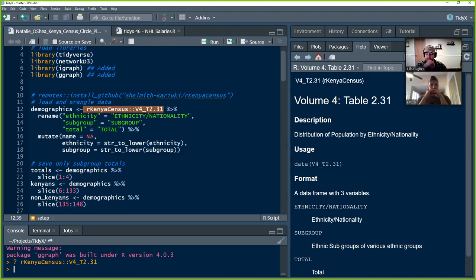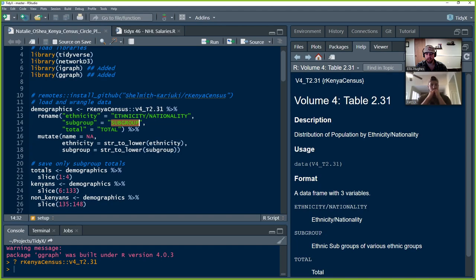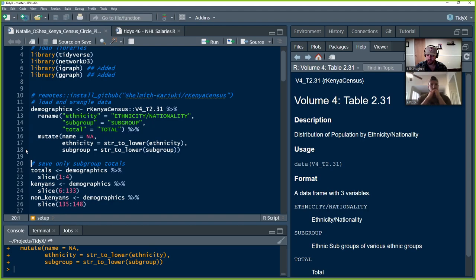Natalie reads the data in and renames the fields to make it easier to use. She renames the ethnicity/nationality field to ethnicity, subgroup to lowercase, and total to lowercase. Then she does some mutations: adds a column called name set to NA, converts the ethnicity field to all lowercase, as well as the subgroup. This is just for consistency and making string manipulation easier in the future.